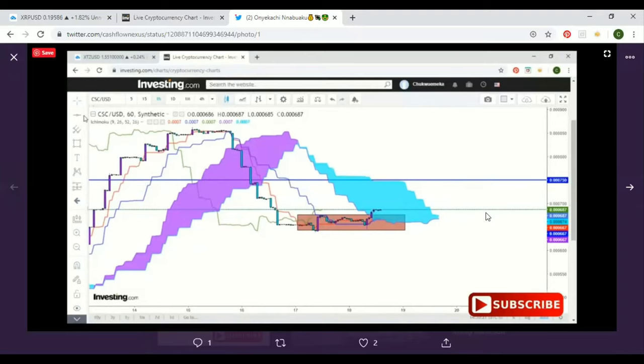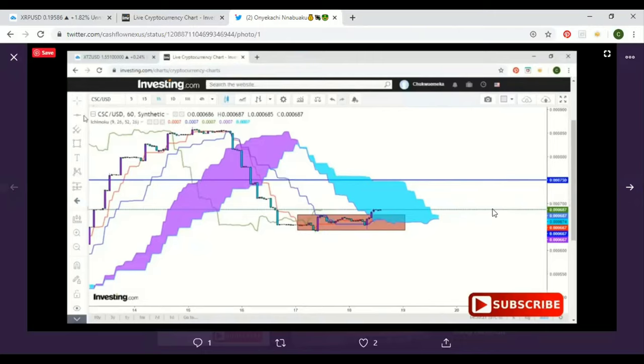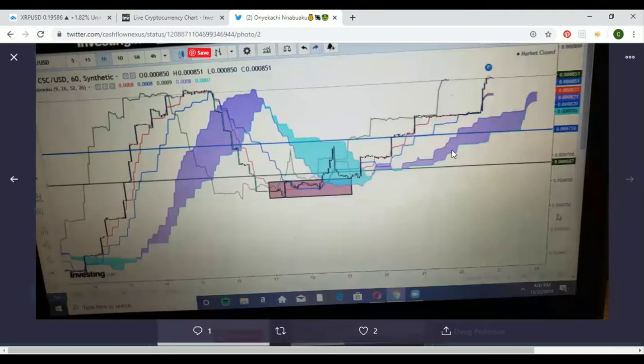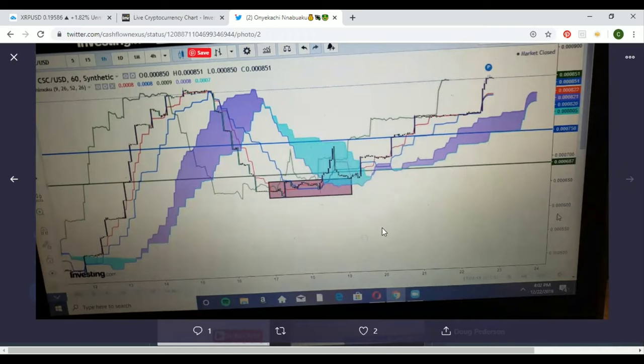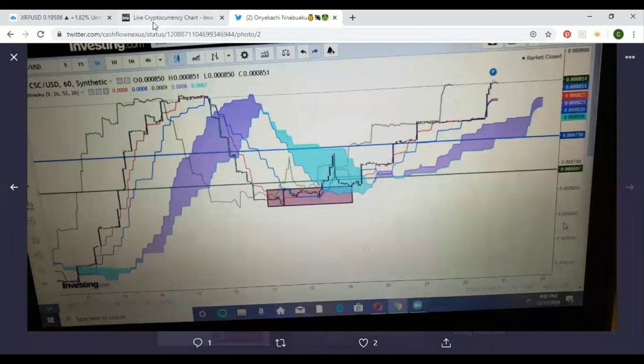Now looking at these charts, this was what we had last time for Casino Coin. We were here when we last seen it. This was our entry. Looking at it, this was the results from this entry here all the way to the upside. It looks like it played out really well.